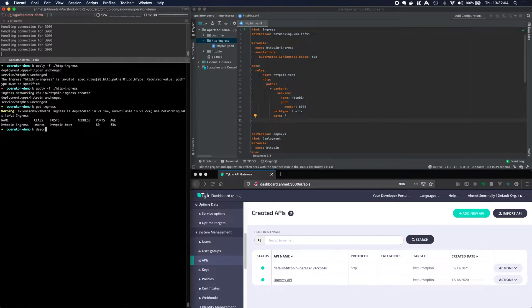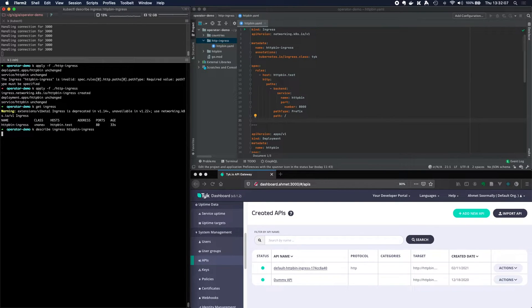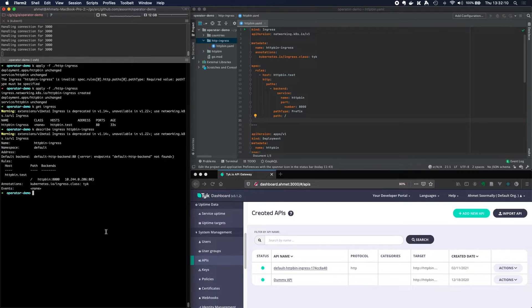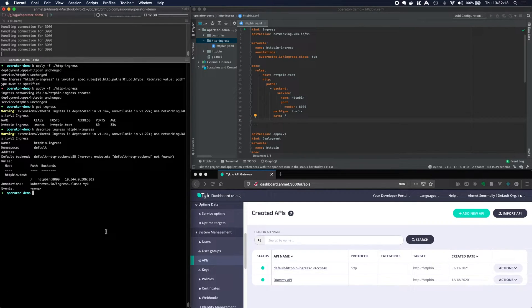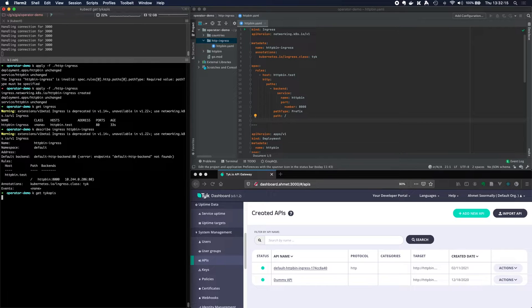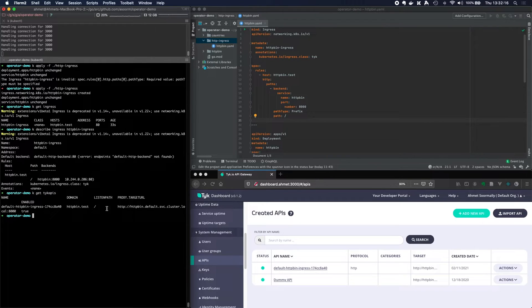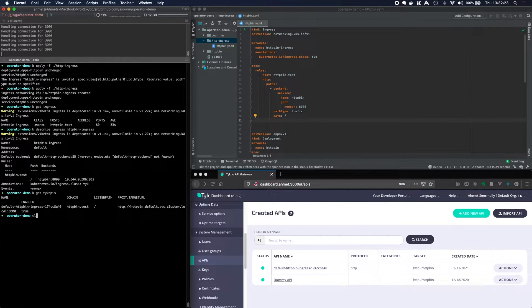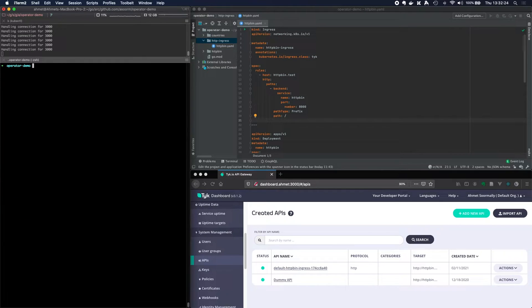And then I can say k get tyke APIs. We'll see that when we created this ingress resource, we also created the API definition. So how do we access the API now?